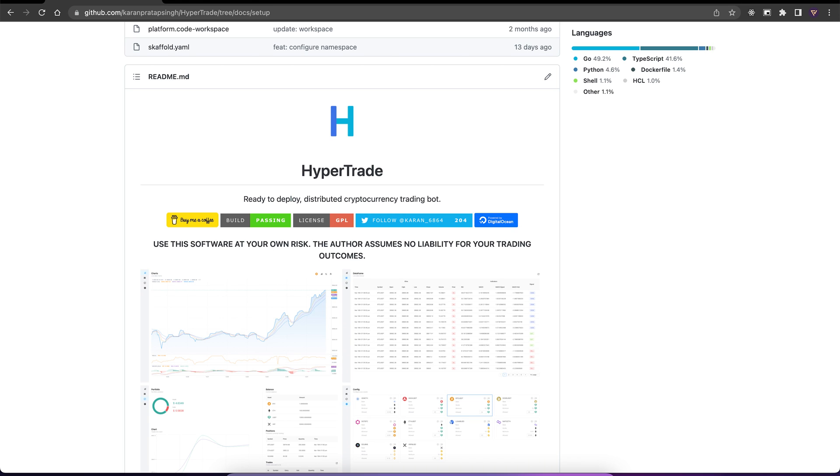For our tech stack, we use NATS for distributed messaging, GO for our exchange and notification services, React and TypeScript for our web UI, Python for technical analysis, and Kubernetes for container orchestration. So let's take a look.